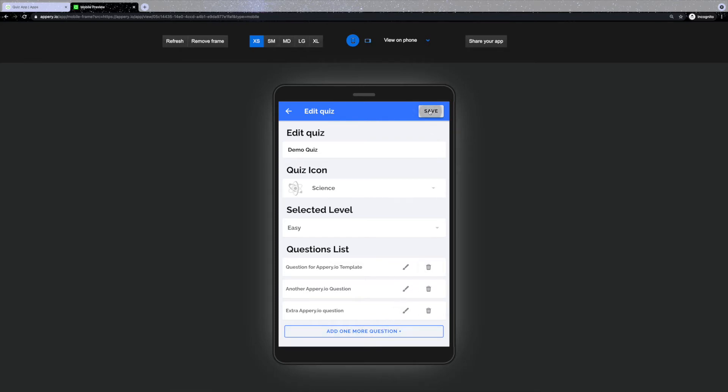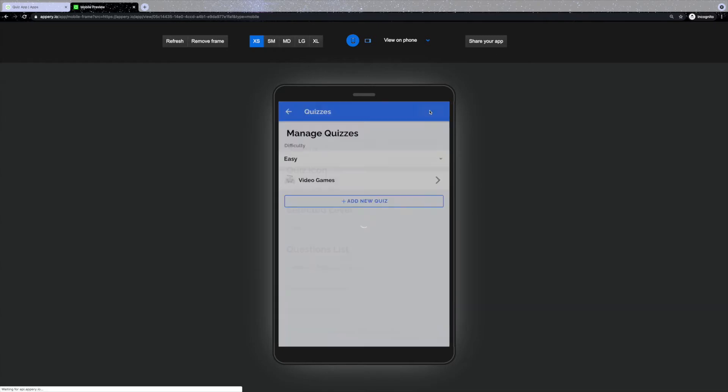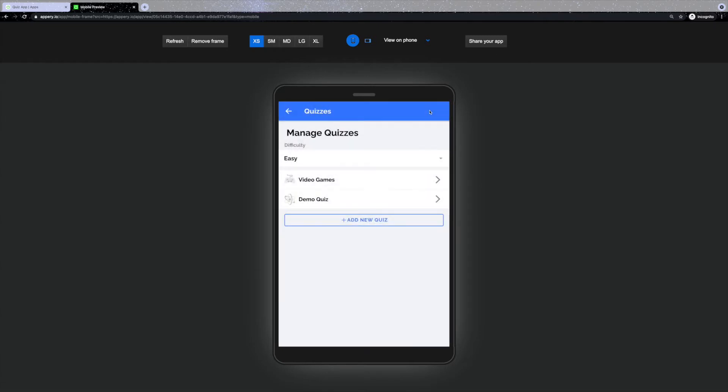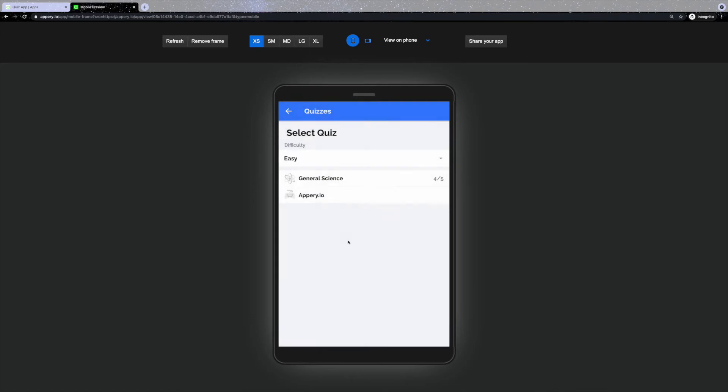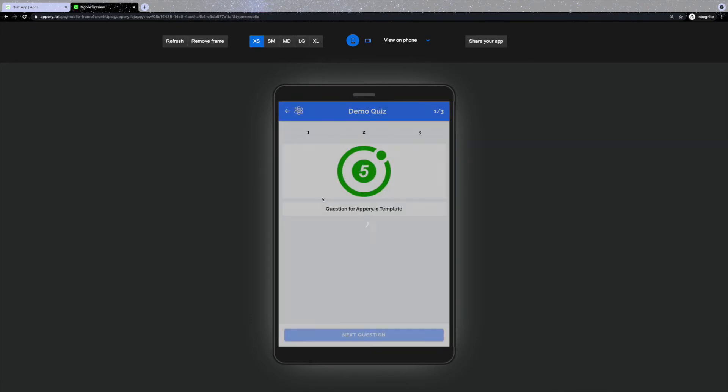Once you're done configuring the quiz, click save and the quiz will become available. Now we can go back to the users view and see that the newly created quiz is visible to users.